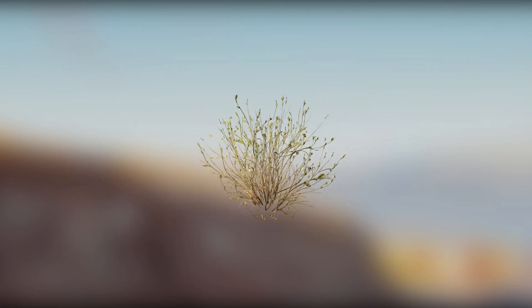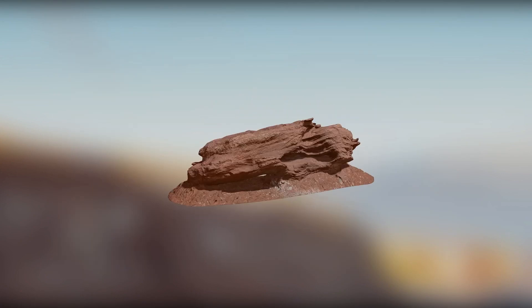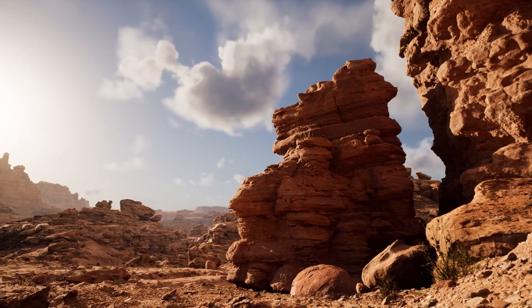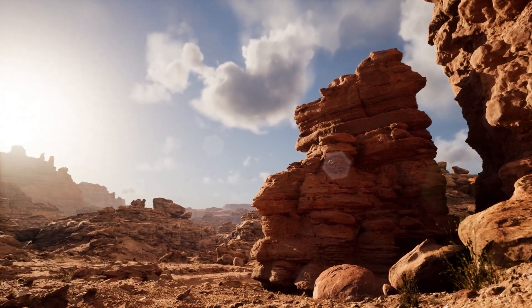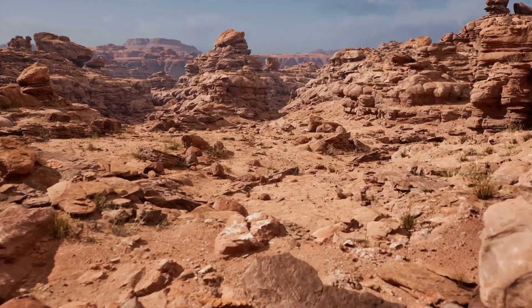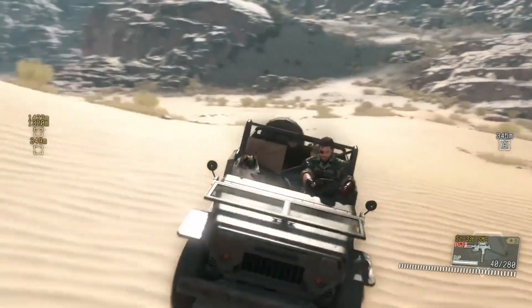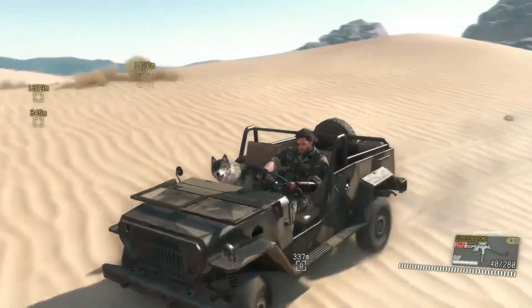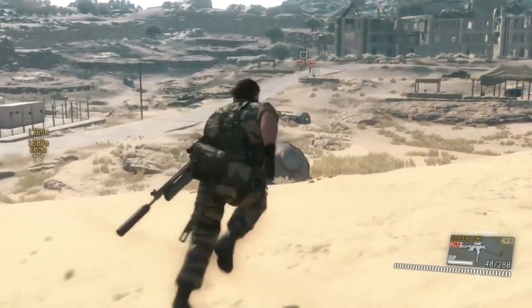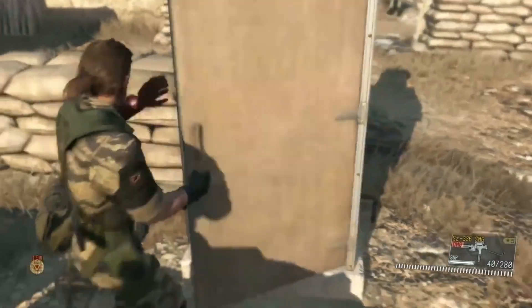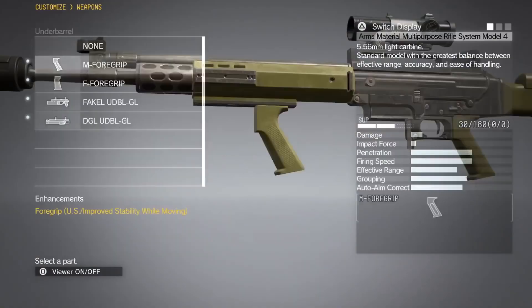Today, 3D scanning is an integral part of any game production pipeline, or at least a good portion of the game development industry. For example, in Metal Gear Solid V, the team scanned all the materials used in production such as rocks, bricks, metal, and more.